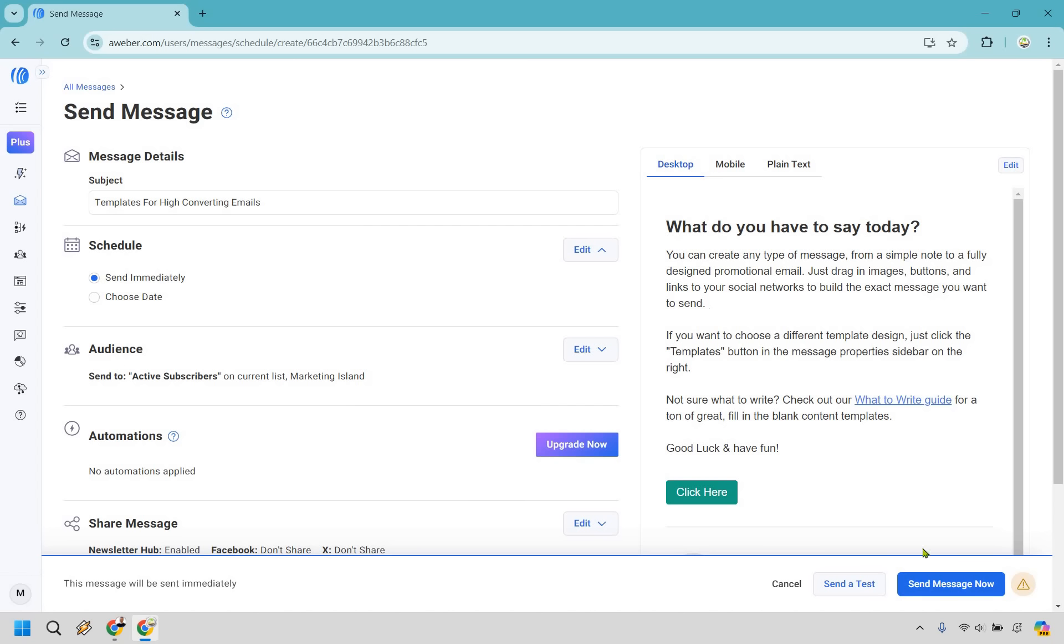The last thing here is going to be doing send message now, which I'm not going to do at the time. You can do send a test message too if you want, just to see what it looks like in your inbox. But when you are ready to go, simply click on send message now.